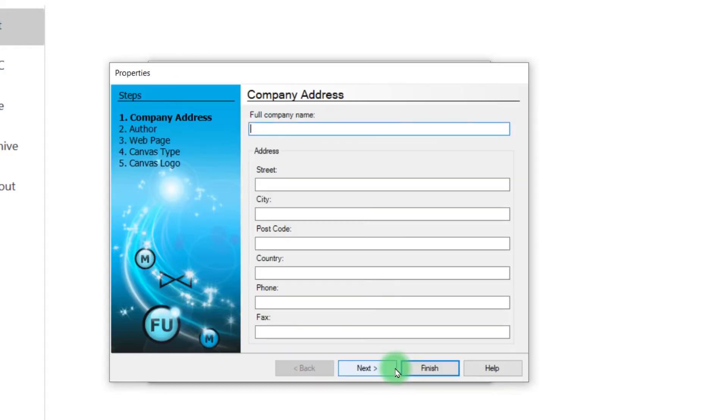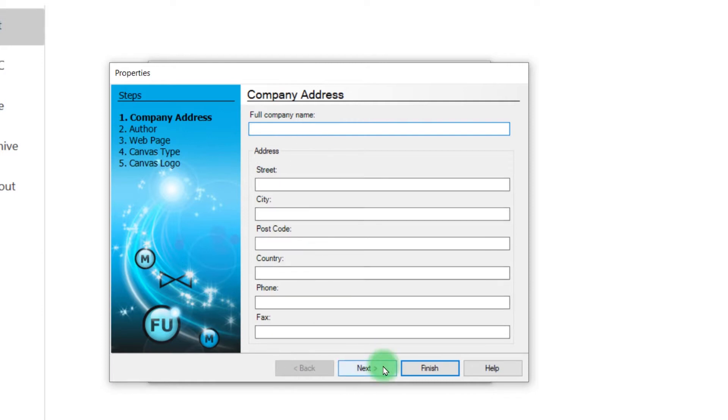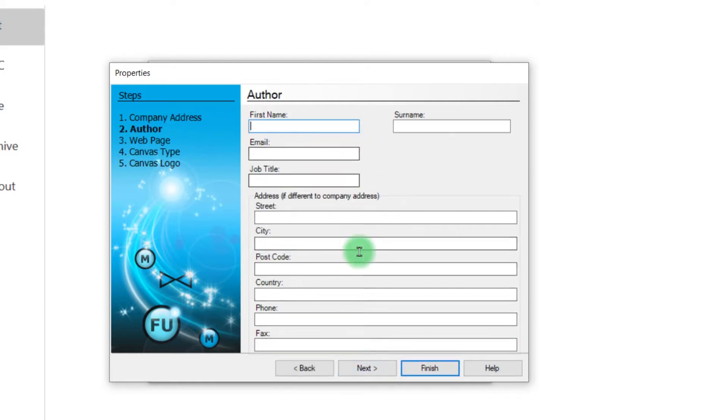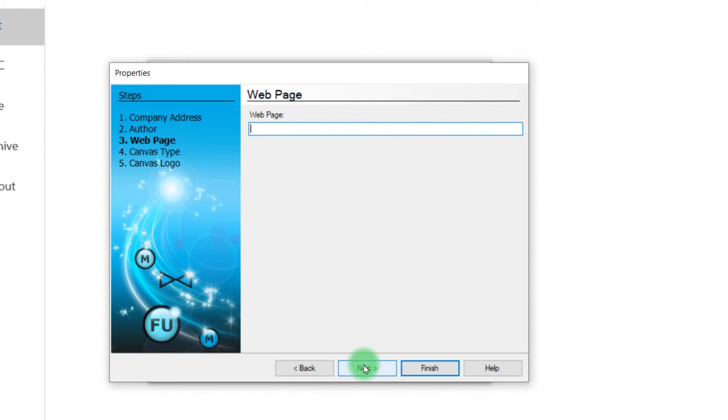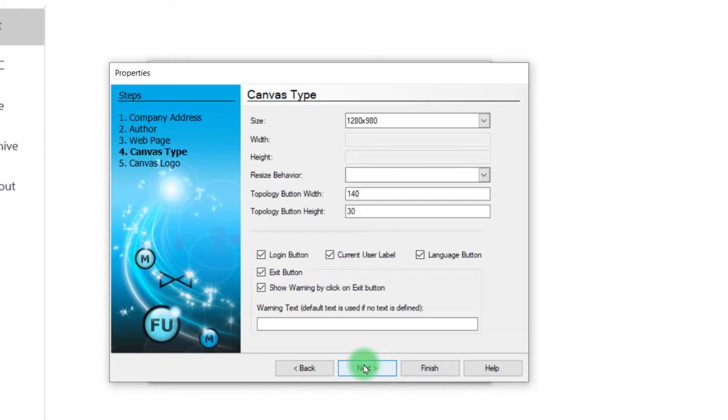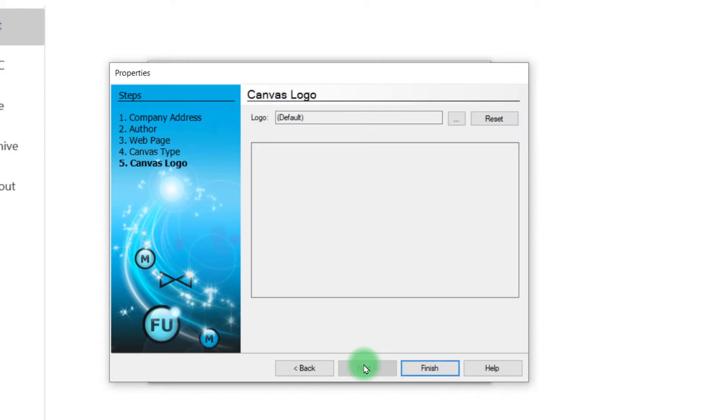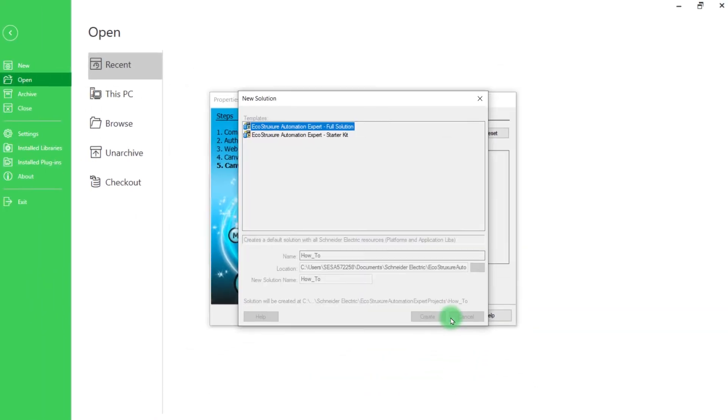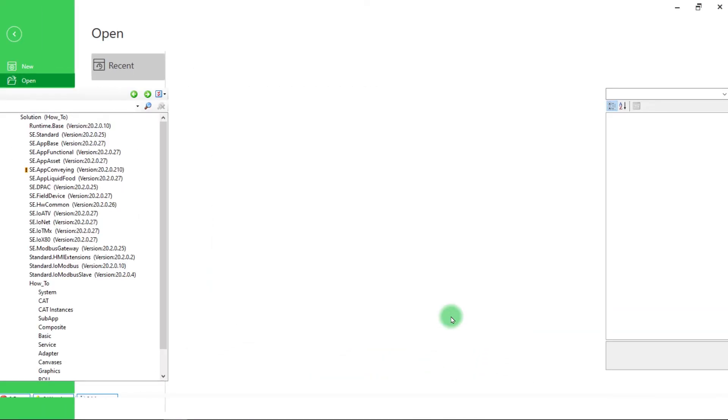A wizard opens that allows you to enter information about company address, author, canvas type, canvas theme, etc. Don't worry about these settings. They can be changed later, at any time. Click on the Finish button to open your new solution.